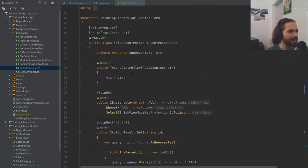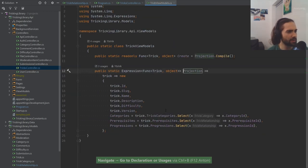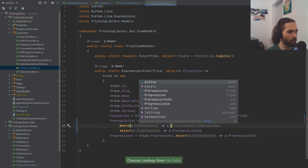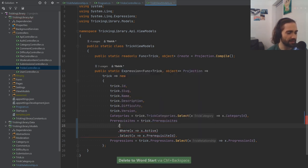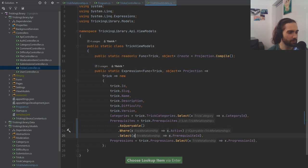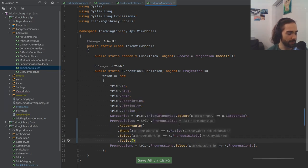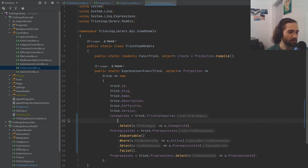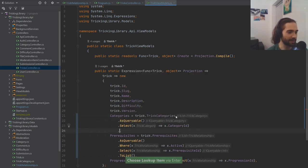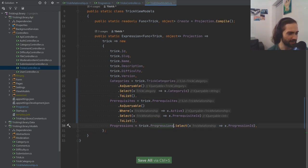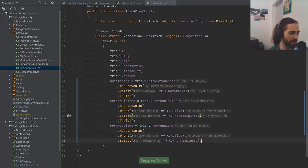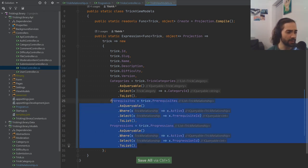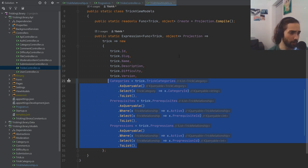Now how do we actually extract these? In the projections, where we have all this stuff, what we really want to do is filter with 'where active'. Because it's an expression and we're in Entity Framework, we have to abide by its rules — you have to use AsQueryable and don't forget to add ToList at the end. Same thing for the other properties — AsQueryable, where active, and ToList to execute the query.